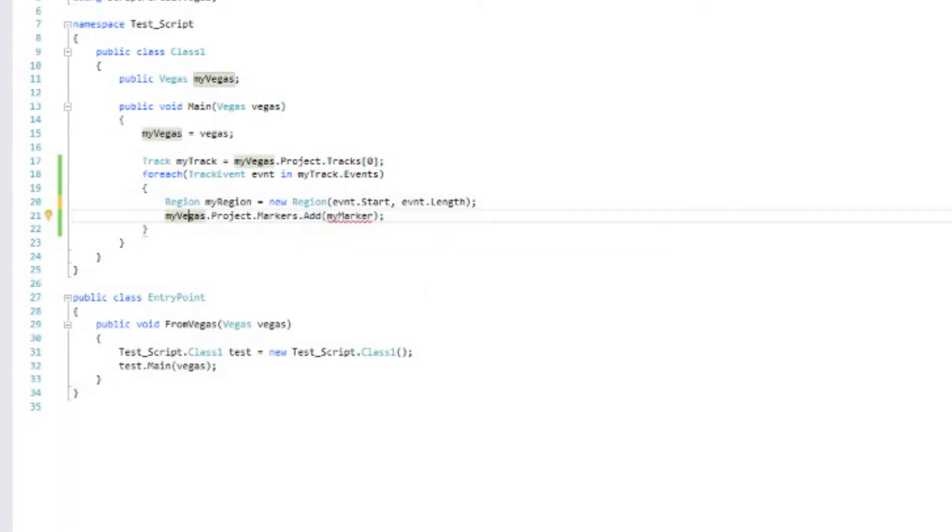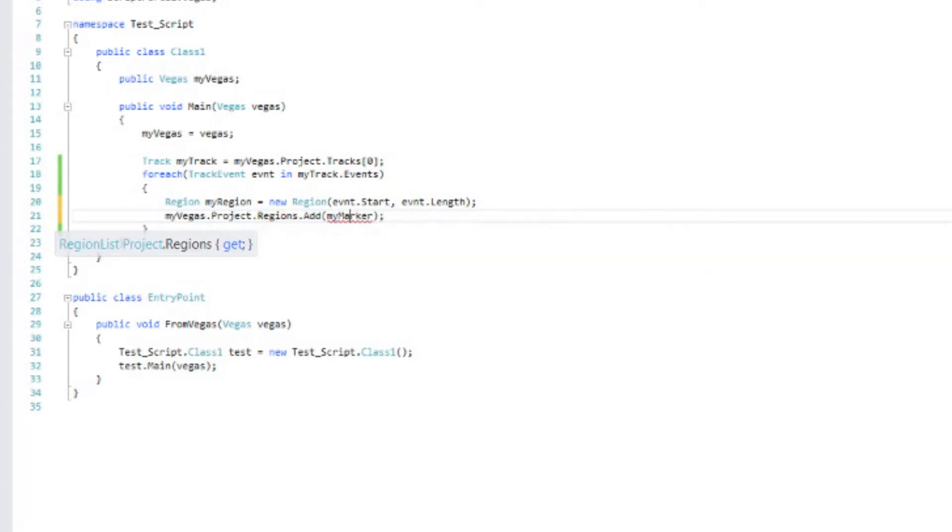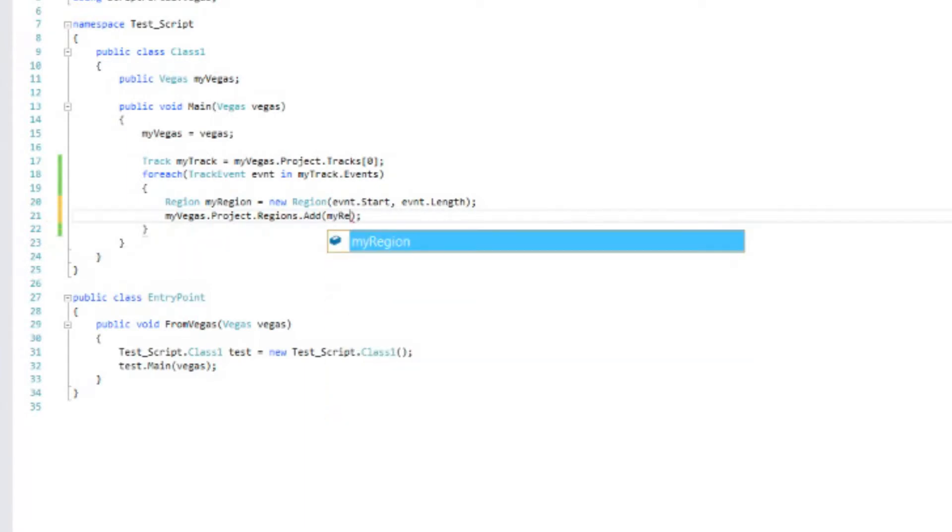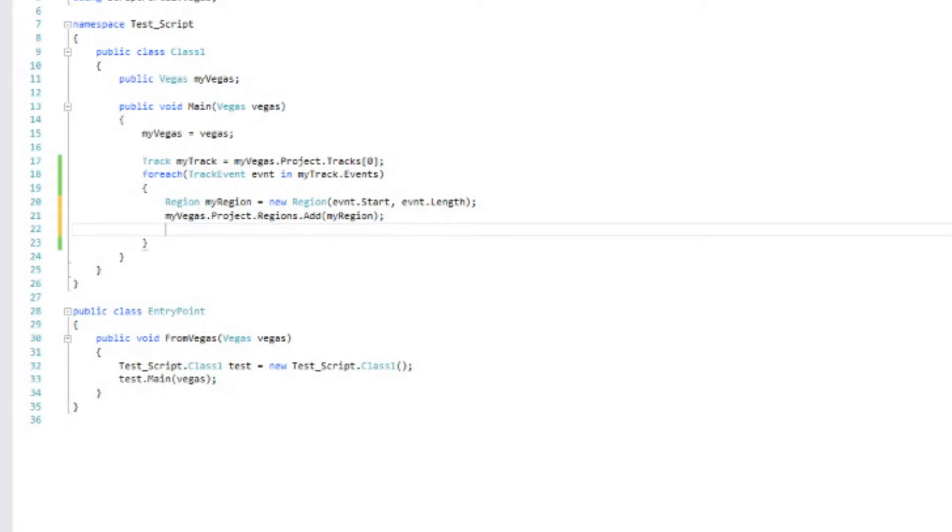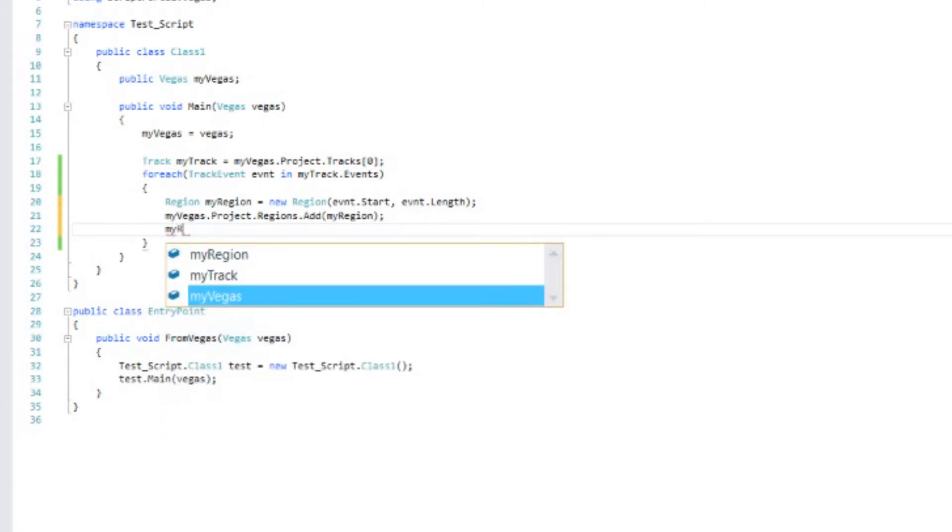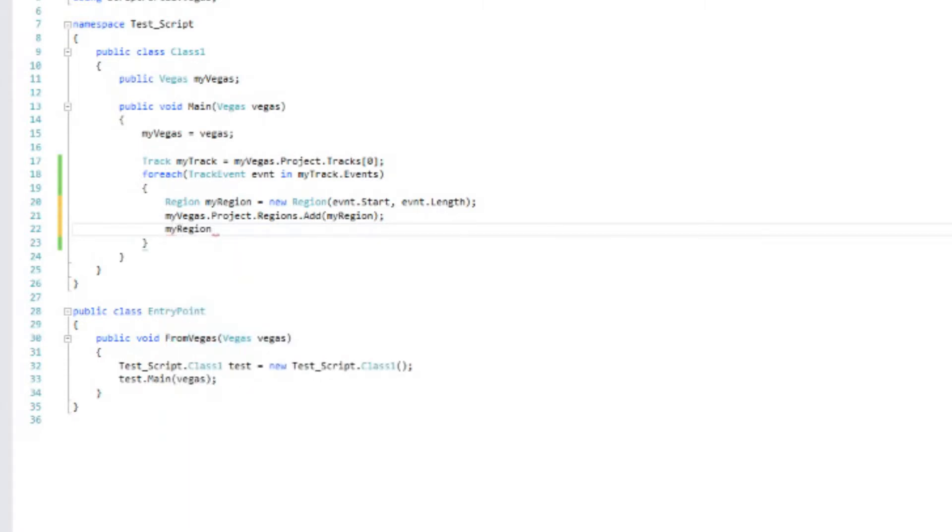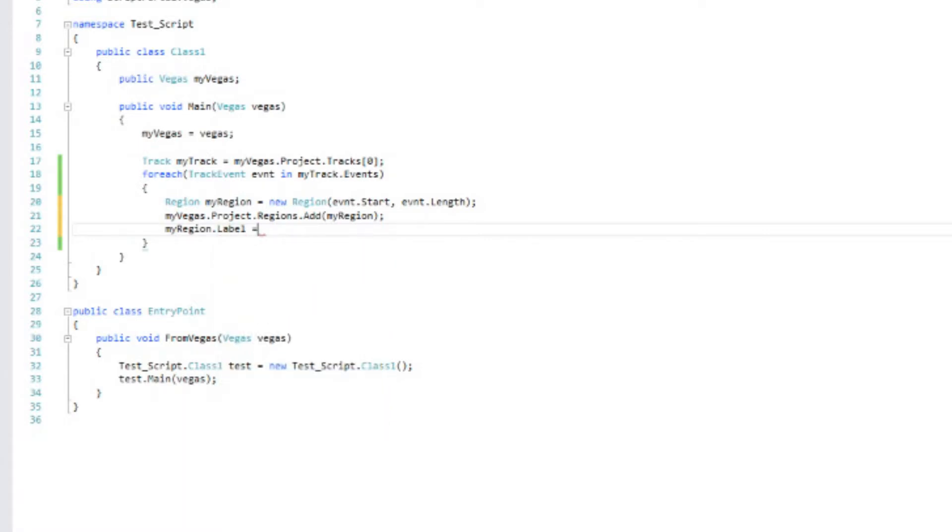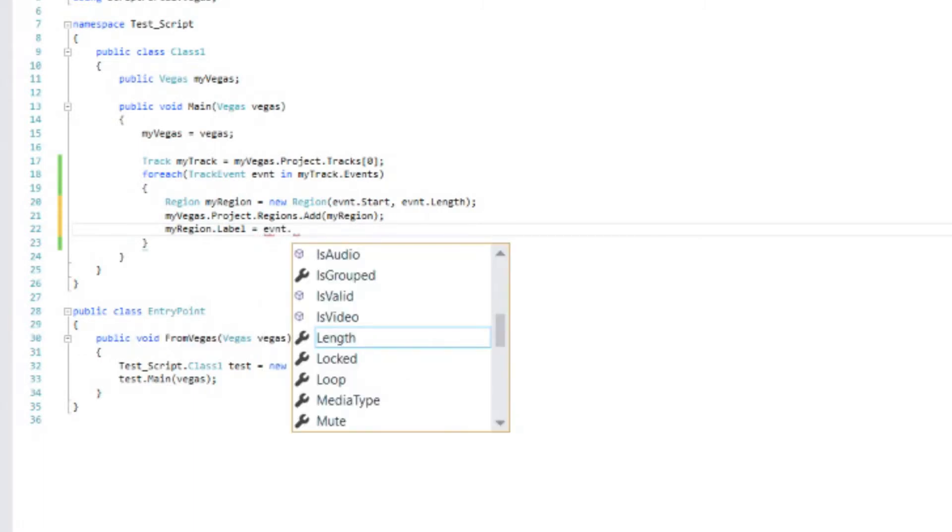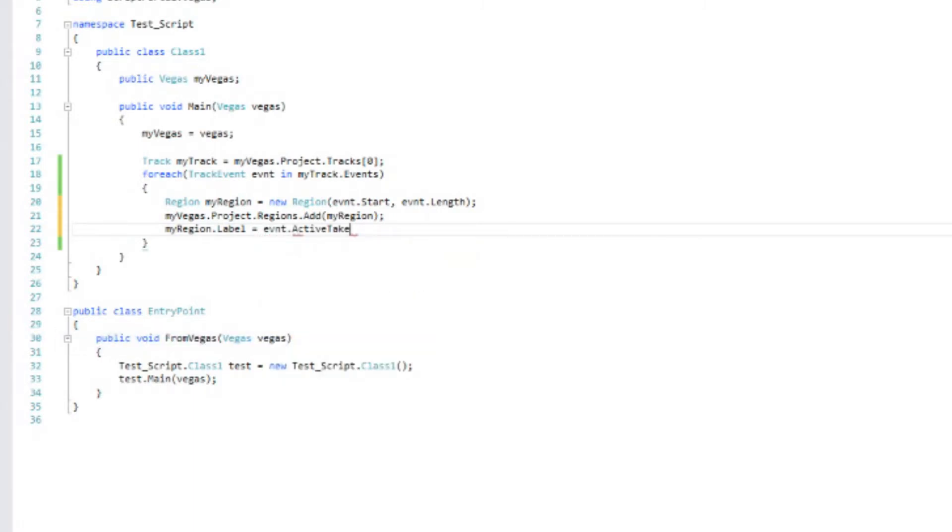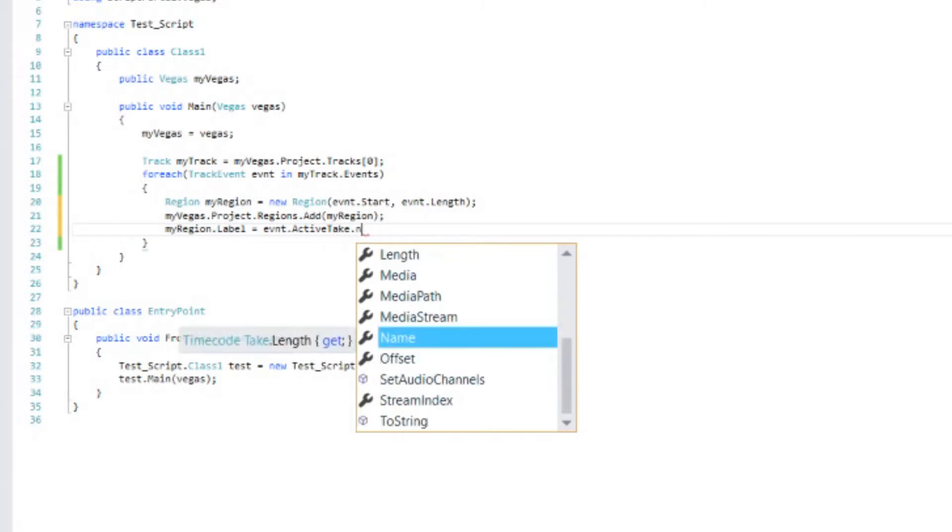We need to add that new region. So we'll change this to regions. And then we will change this to my region. So it's exactly the same as we had before, except now we're referencing region instead of marker. And now I said we wanted to name it for the name of the event that it's surrounding. So let's add my region dot label. That will be the name that shows up on the timeline. Equals. And let's just use event dot active take dot name.